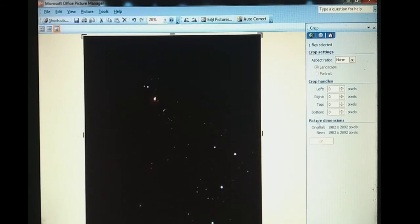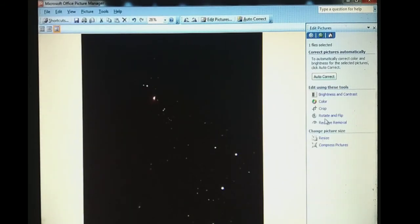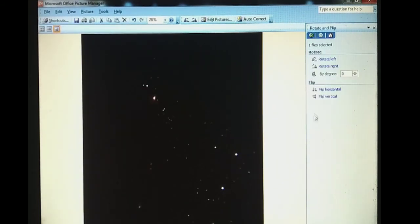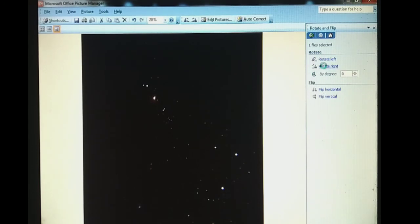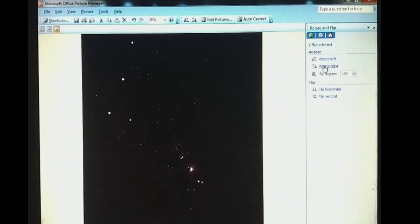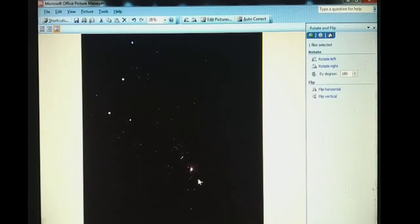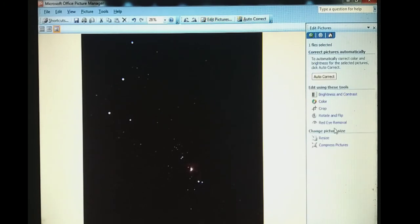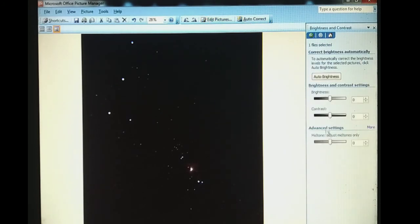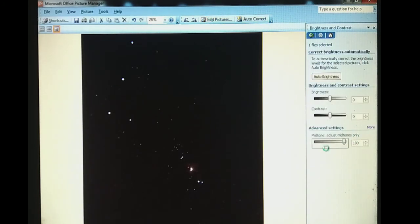In this way I have to crop the image. Now I am going to rotate the image here. In this way we have got the Orion Nebula. We can further edit it.